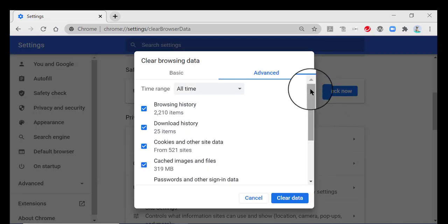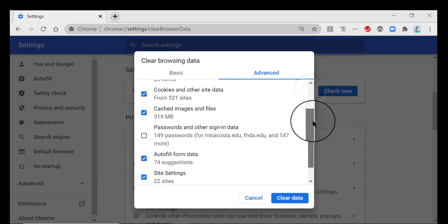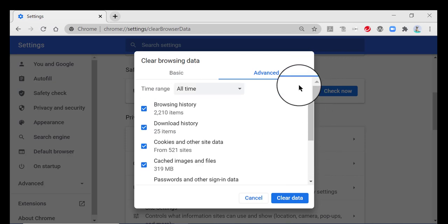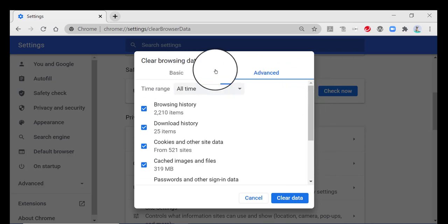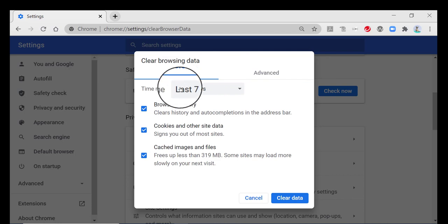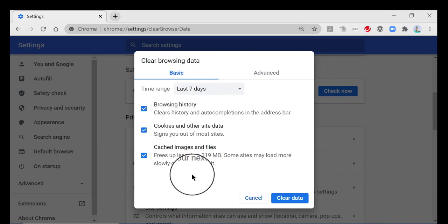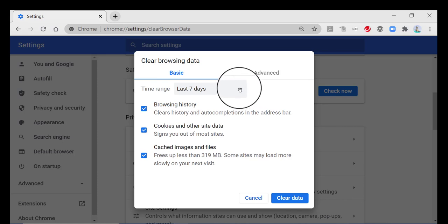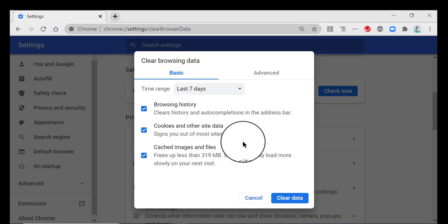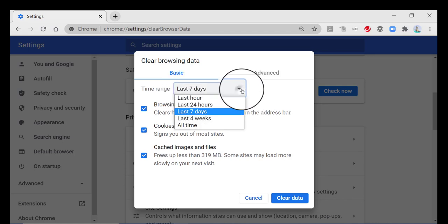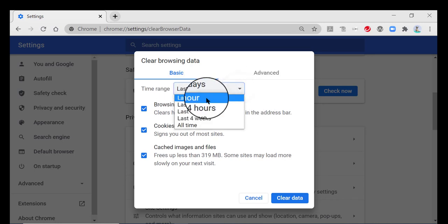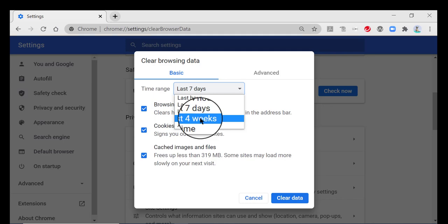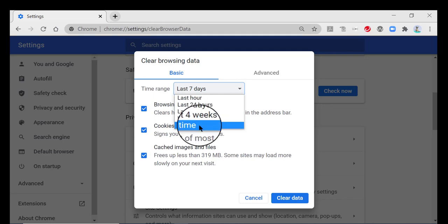And it will open up this dialog box and you have two different choices. You have the basic, which is something you can do, absolutely. And you can choose the time range. You can clear out all of these things from your browser for the last seven days or the last 24 hours, the last four weeks, or for all time.